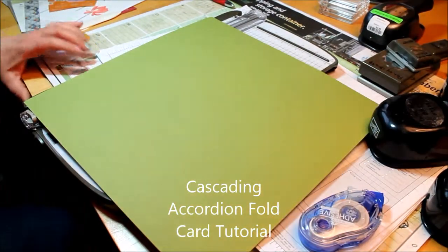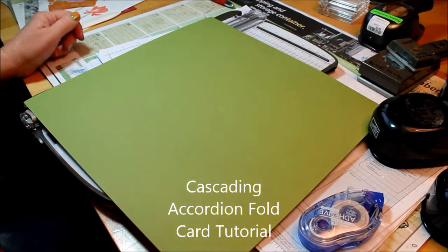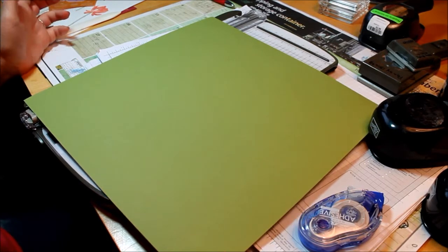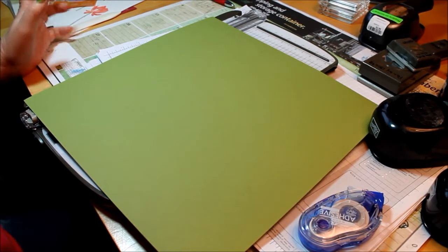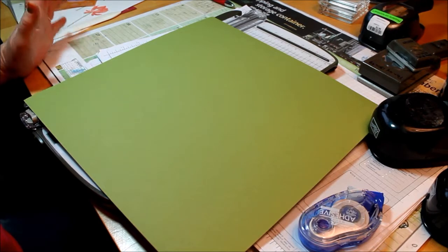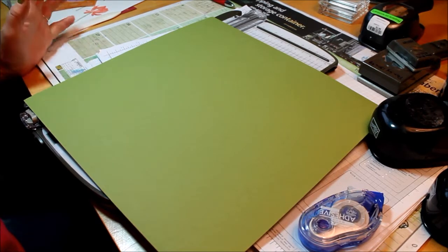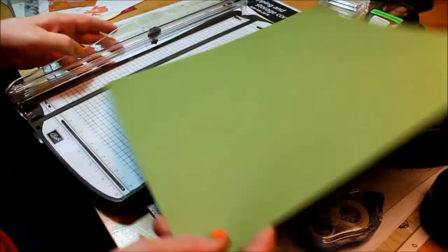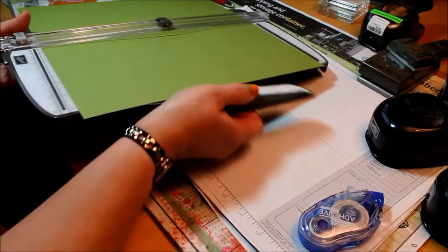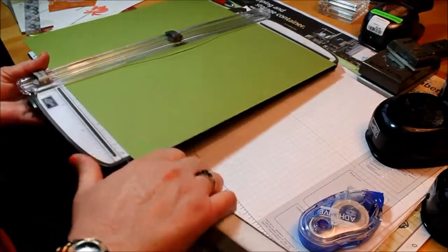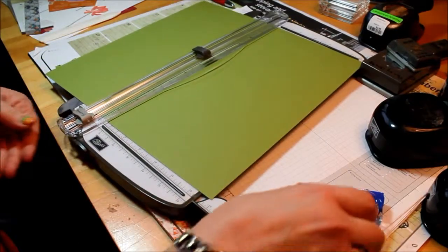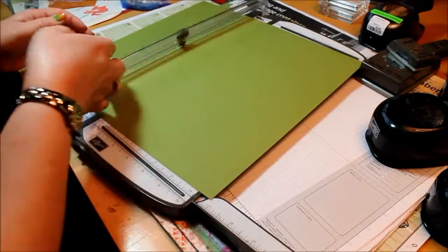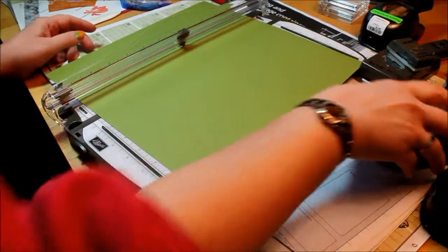Hi Stampers, it's Robin. Welcome to the Roost. Today I'm going to share with you a cool cascading accordion fold card that fellow demonstrator Judy Strickland shared with me. I did make these for my grandsons for Easter. It was a great project for an Easter card. I'm going to make a fun flower card for this one.